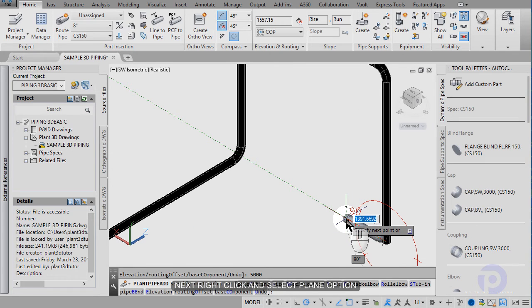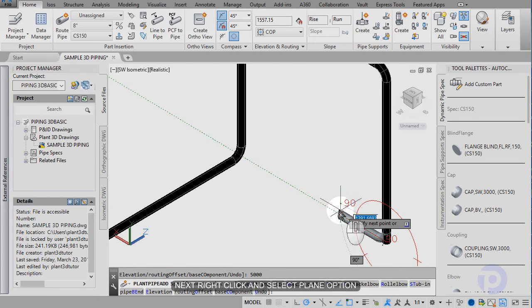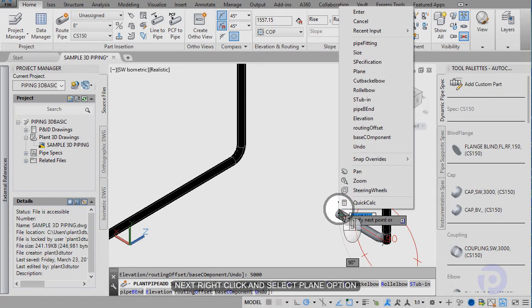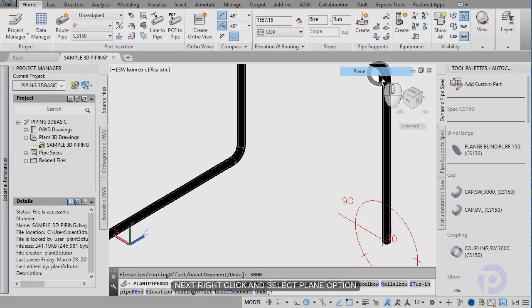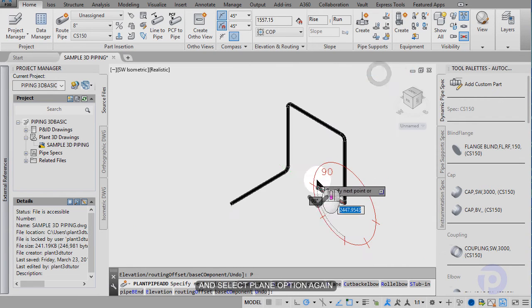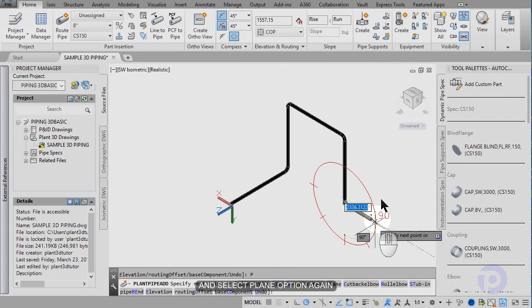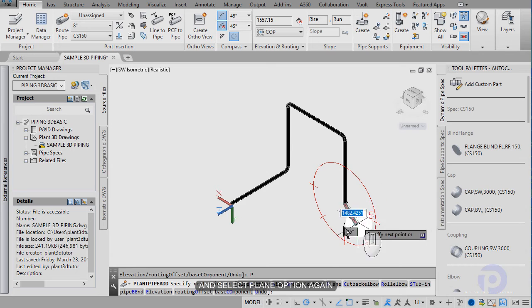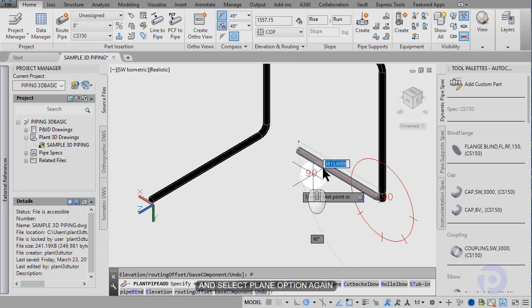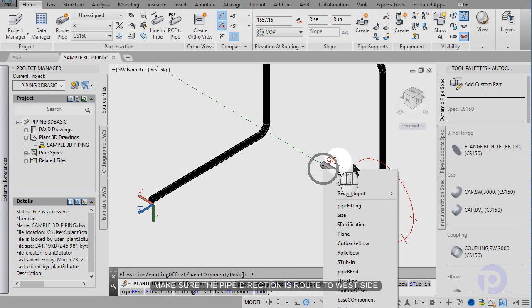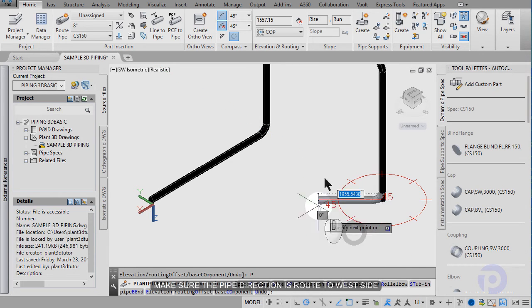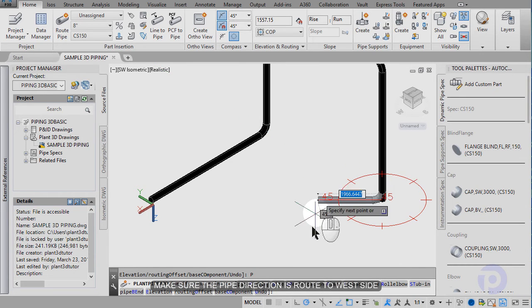Then right click change plane, and right click again. Make sure the pipe is moved to the west side.